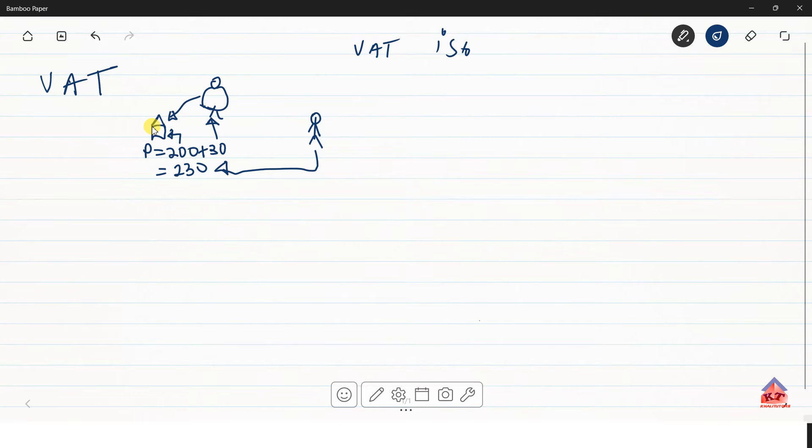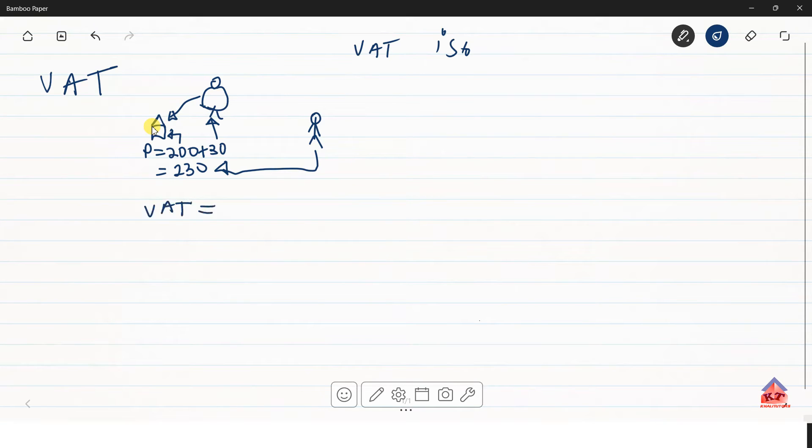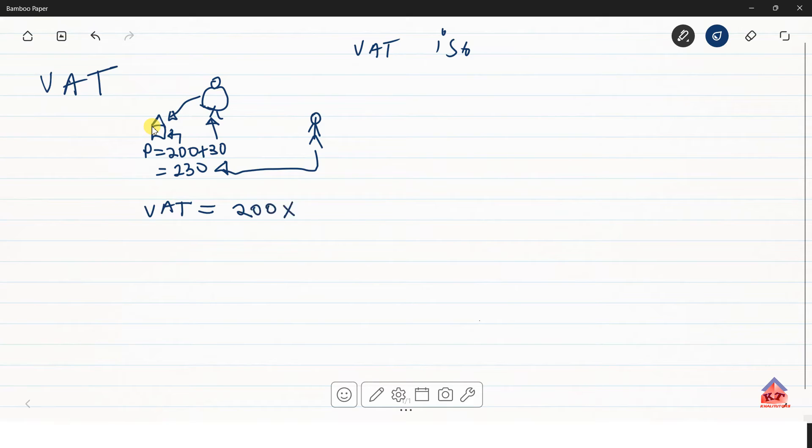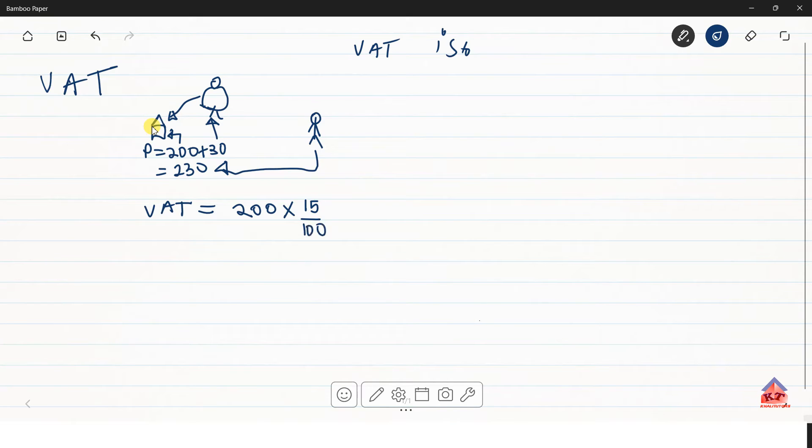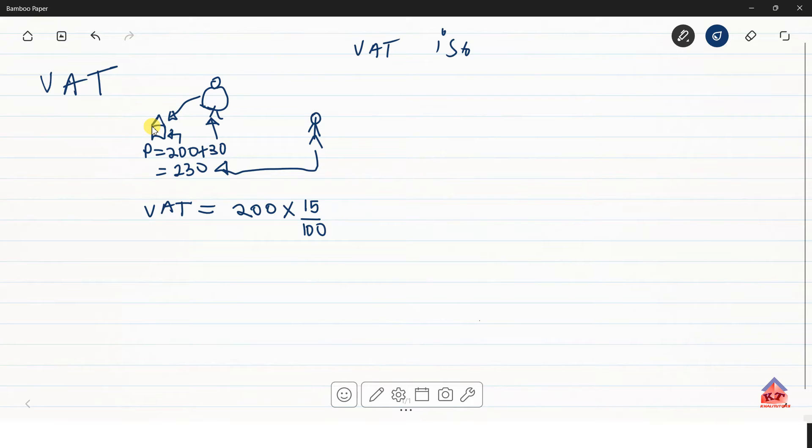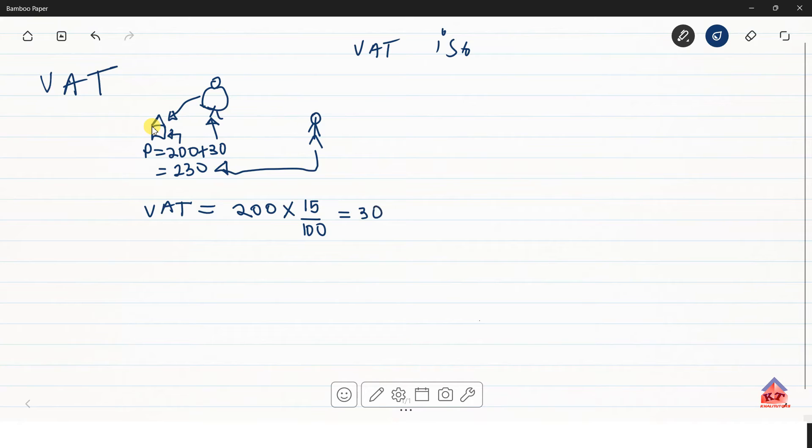So in this case, the VAT amount was calculated like this: 200 Rand, the original price multiplied by 15 over 100. So we're dividing by 100 because we are converting these from percentage to decimal. Since it's 15%, we use 15 over 100. And then this will give us 30 Rand. This is your VAT amount.